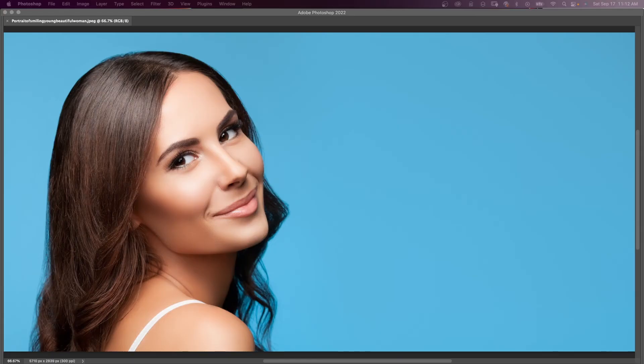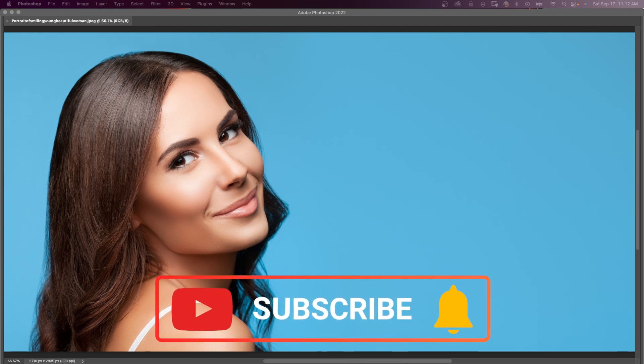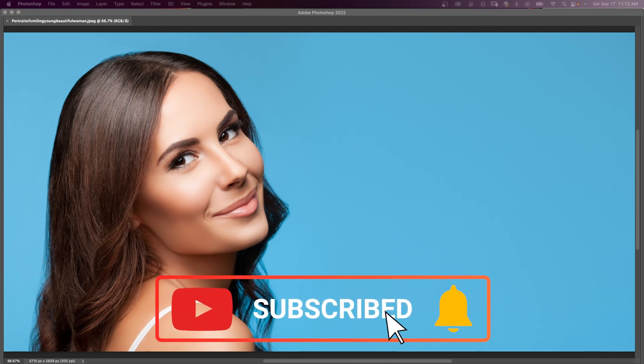For more Photoshop tutorials, click on one of the videos. Thanks for watching.